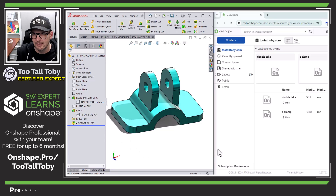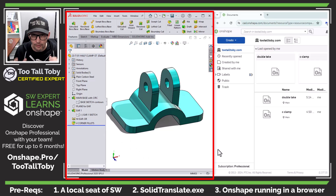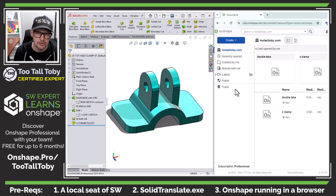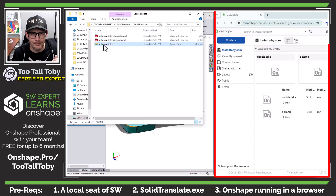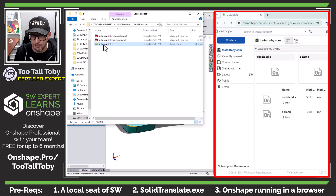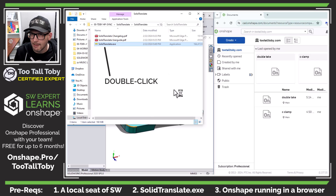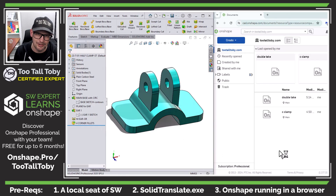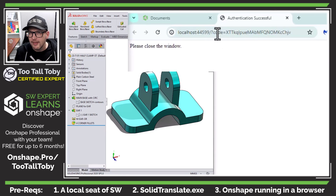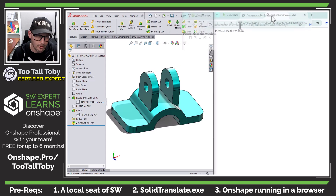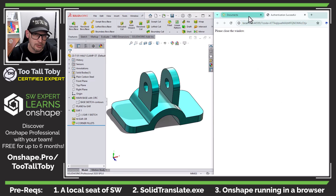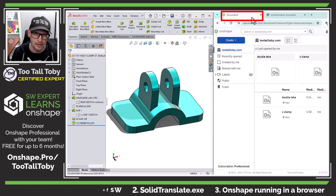In order to run Solid Translate, you're going to need three things. You're going to need a locally installed seat of SolidWorks. You're going to need the download of the Solid Translate executable — link down below in the description. And you're going to need a license of Onshape, and you need that to be up and running in the web browser. Once you have those three things, you can double click on the Solid Translate executable, and that will launch the program. When you launch it, you're going to get a tab in your web browser that says it's looking for Onshape authentication. Just accept that, and then you can return to the tab that has your Onshape documents.